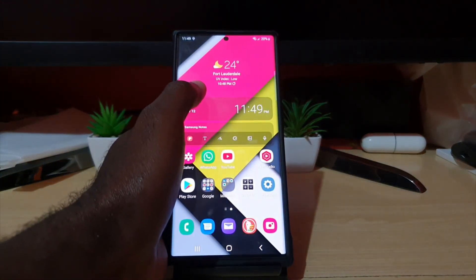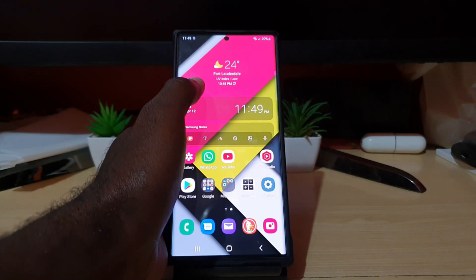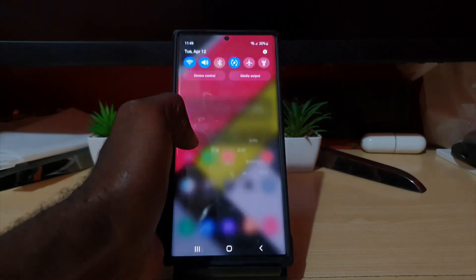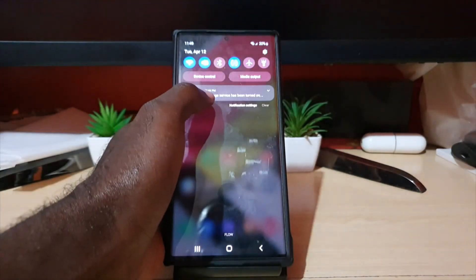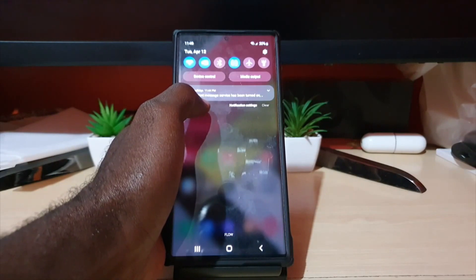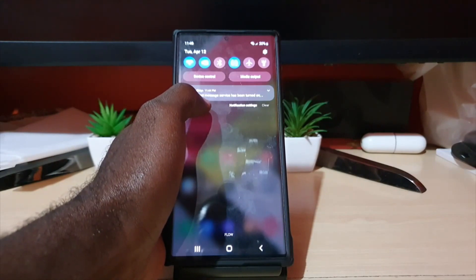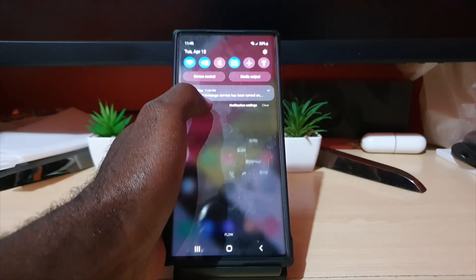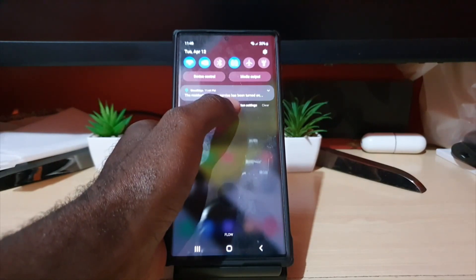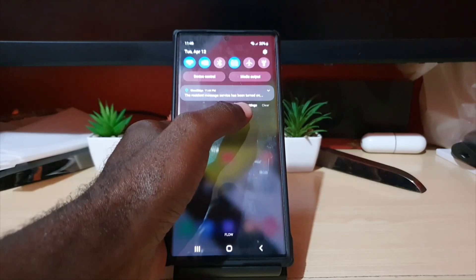What I mean by the notification here is this persistent message that says the resident messaging service has been turned on. In other words, this thing is on.